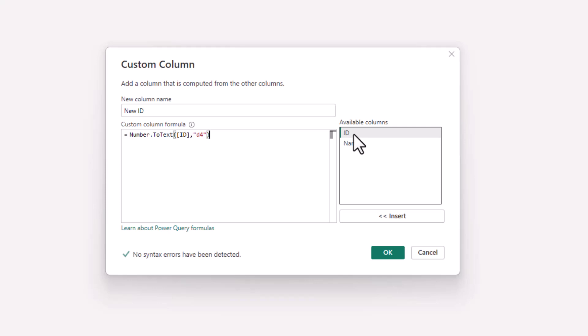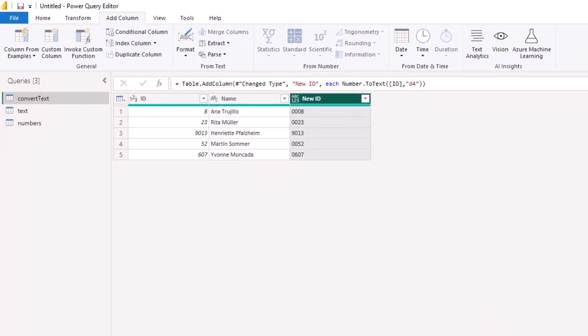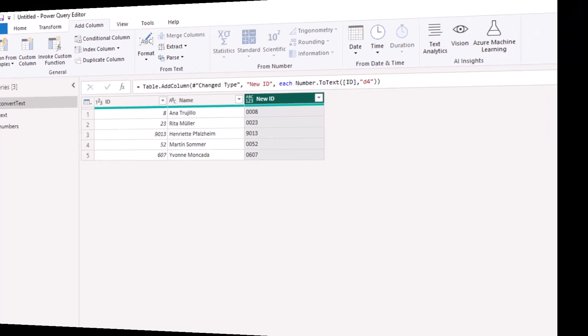You can change the number within that literal to whatever precision you'd like. If I click OK, this adds the new column with our leading zeros, and we can remove the previous column.